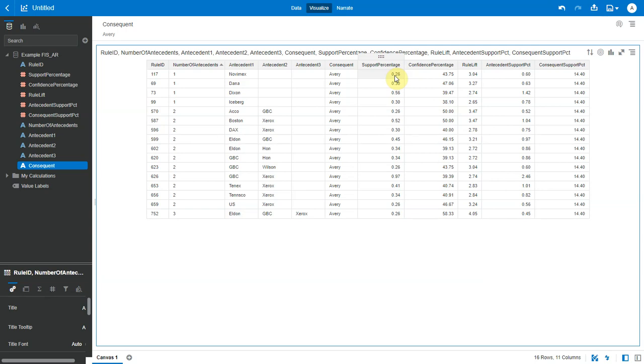Value of support helps us identify the rules worth considering for further analysis. If an item set happens to have a very low support, we do not have enough information on the relationship between its items and hence no conclusion can be drawn from such a rule.